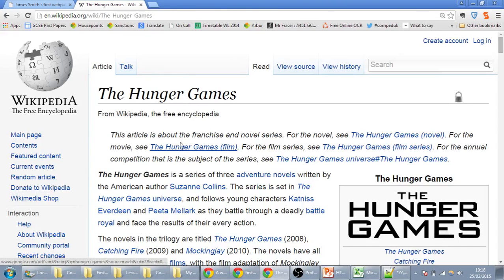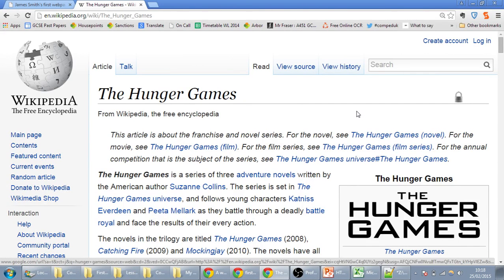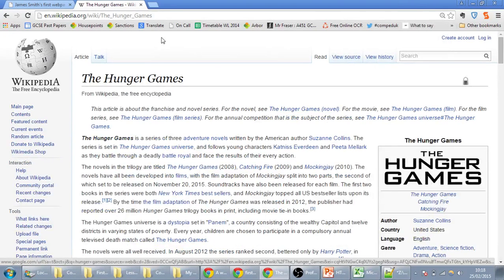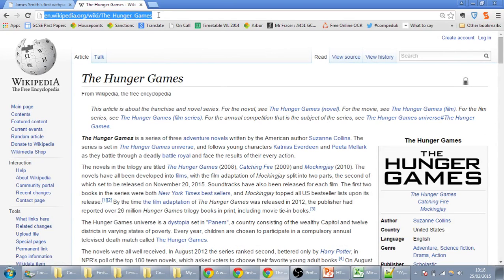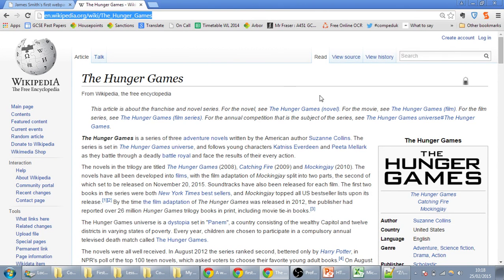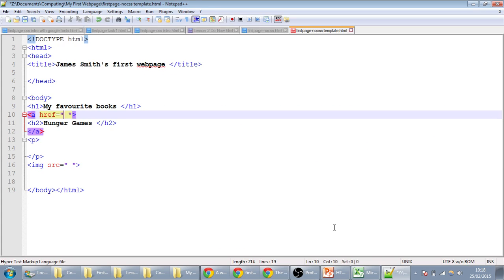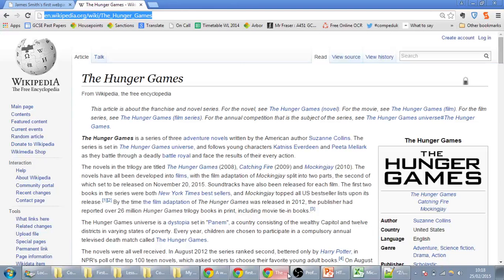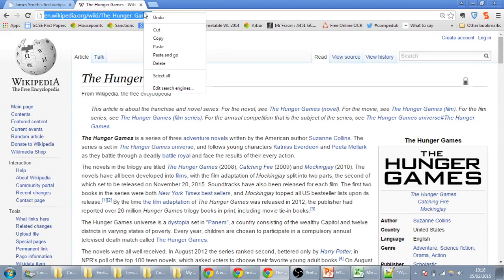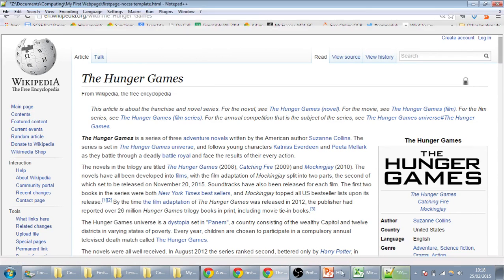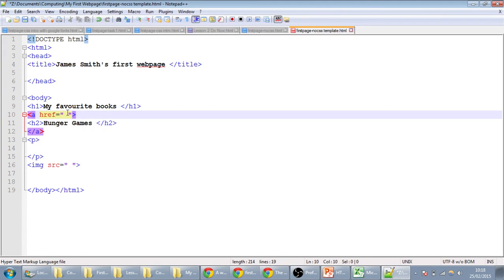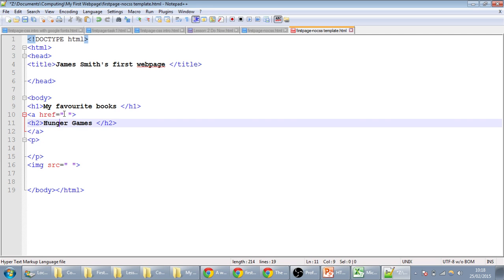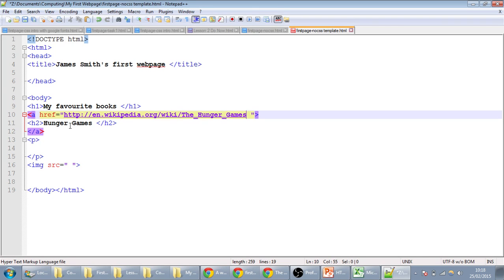so you might want to just take the Wikipedia page. You could also take a page from Goodreads if you wanted to, but let's just copy this website address, and in Notepad++ we're going to paste that in here. Just do that again. Right click Copy, and we'll paste that in there.